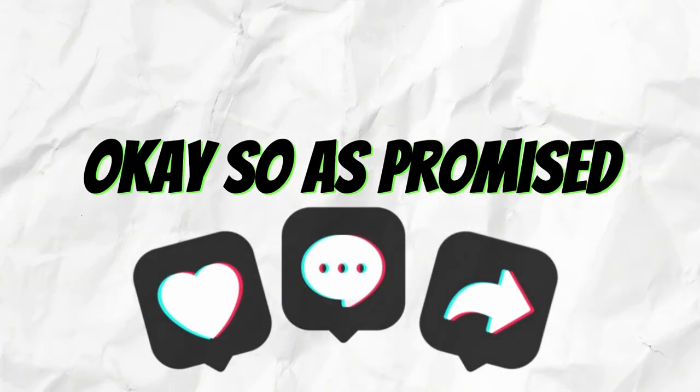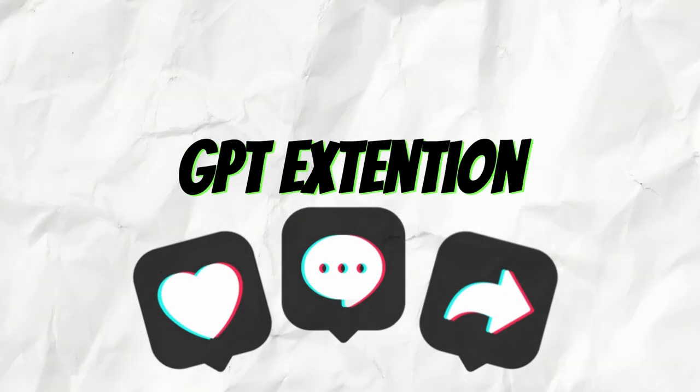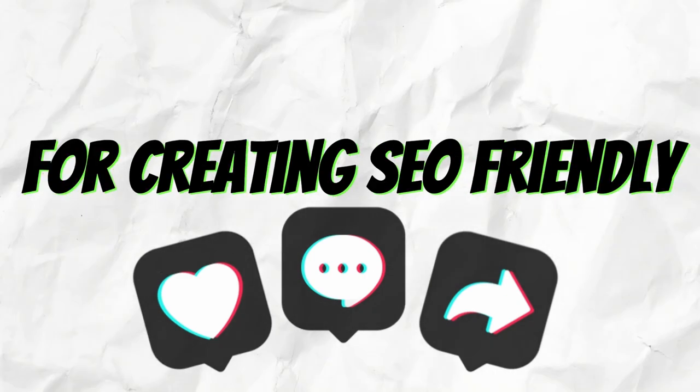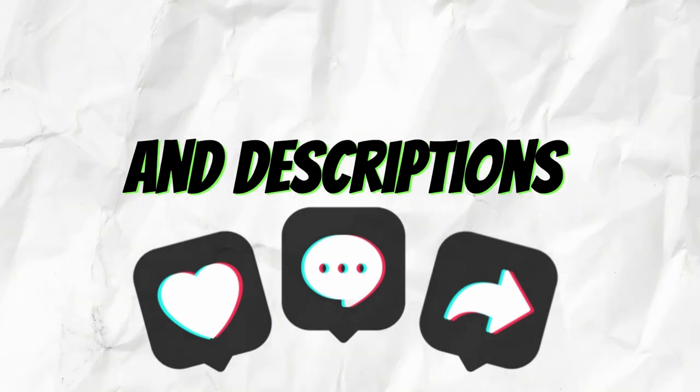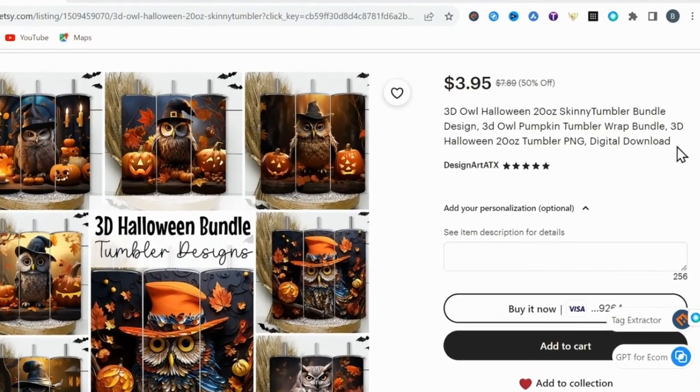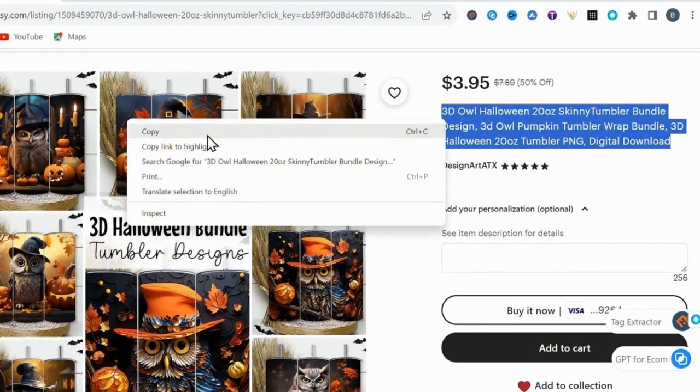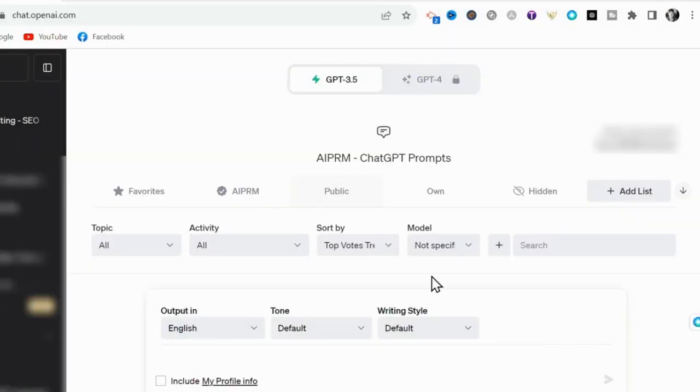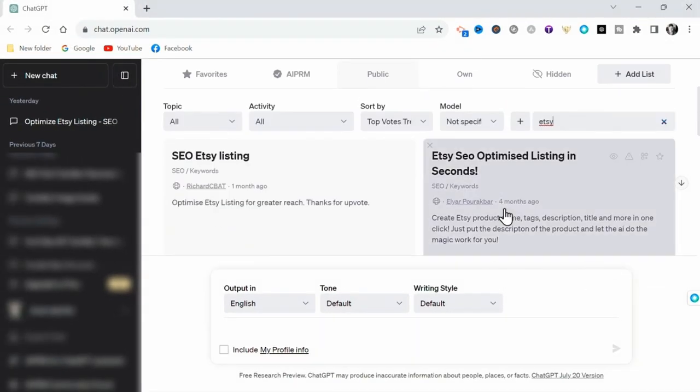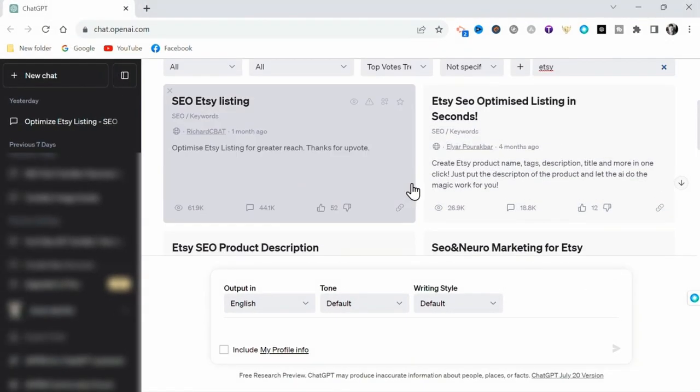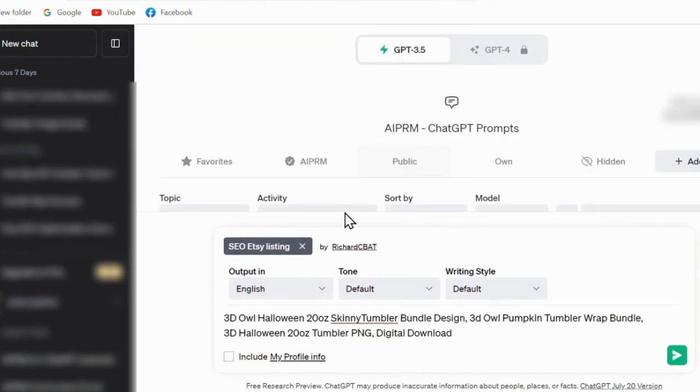Okay, so as promised, let me demonstrate using this powerful GPT extension for creating SEO-friendly title tags and descriptions for your listings. My process for this begins with finding a similar listing to what I'm trying to create and copying the title. Now back in ChatGPT,